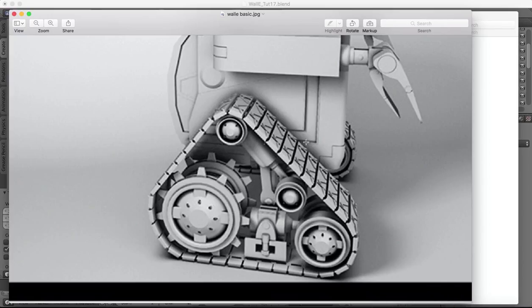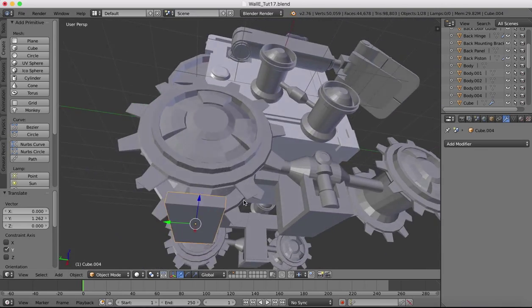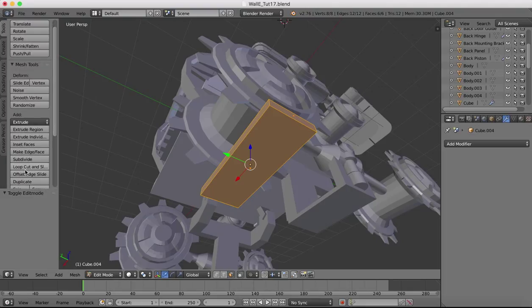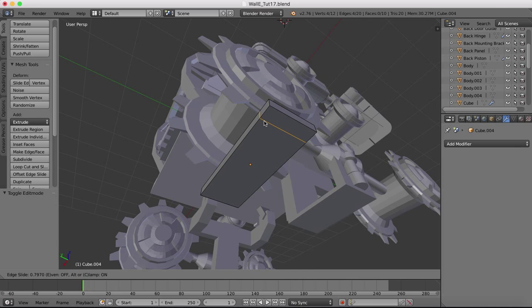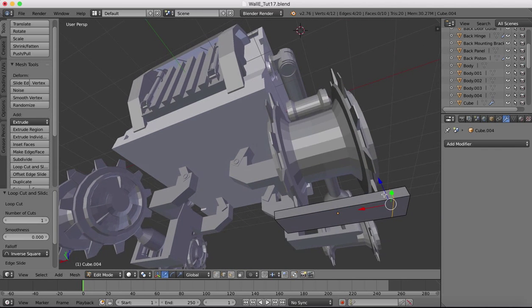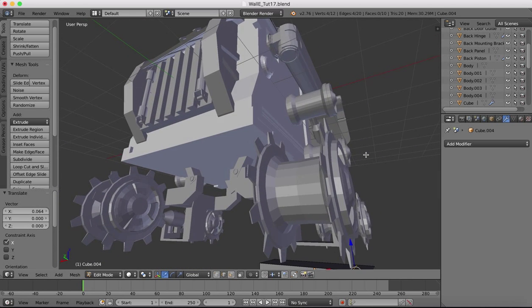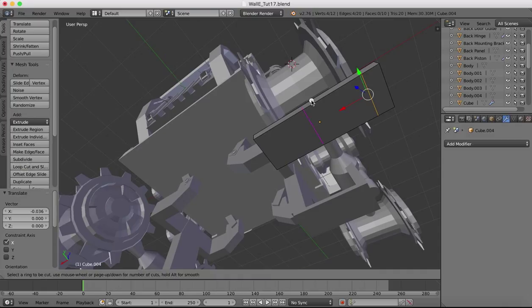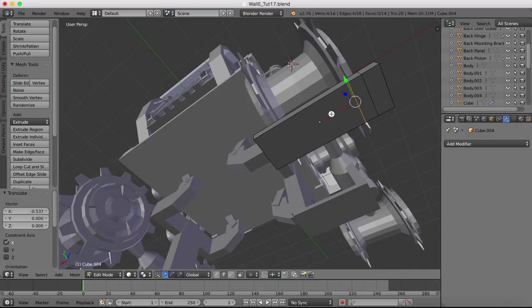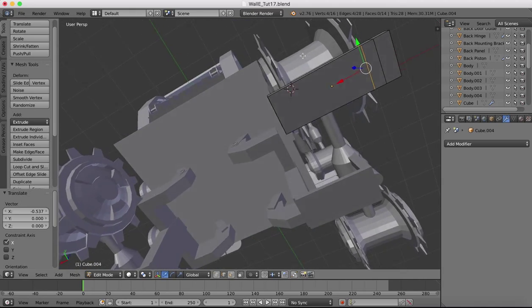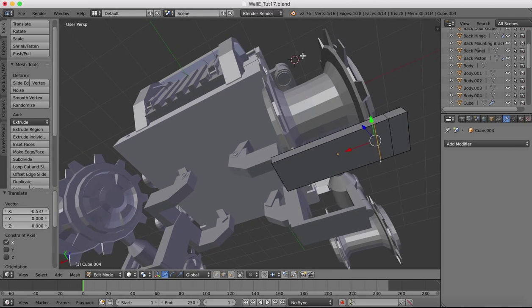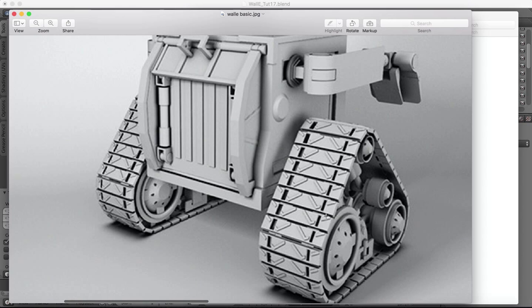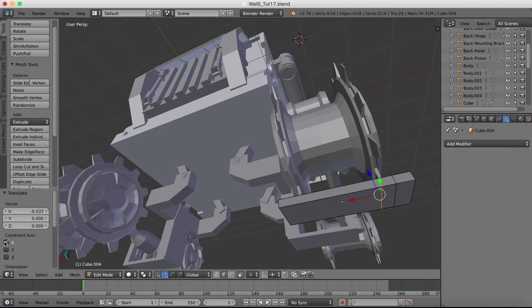Now we need to make the holes and put the treads on - that's straightforward. Going into edit mode tools, we'll get loop cuts. The holes need to be approximately lined up where the cogs are, because those holes are where the teeth are going to sit in. We'll make another loop cut around here, and then do the same on the opposite side. As this is a mirror, the tracks are equal on both sides.